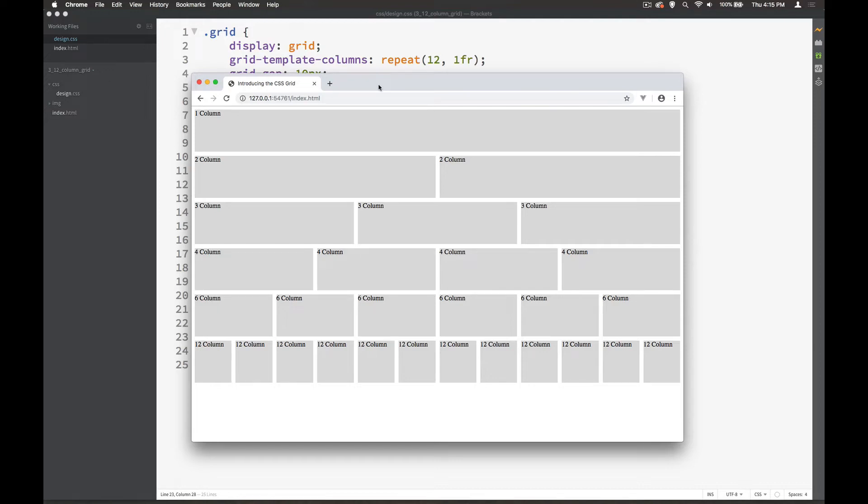Sooner or later you're going to come up against the term responsive web design, and your website is going to look pretty silly on smaller sized devices.